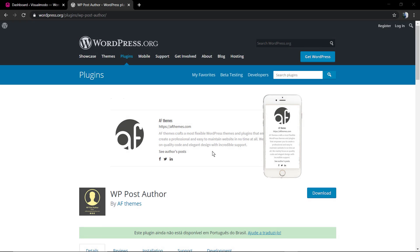What's up guys, here's Claudio from VisualModo WordPress themes. In today's video we're going to learn how to create a WordPress post author bio box into WordPress for free using the WP Post Author plugin.